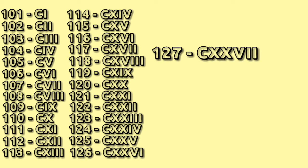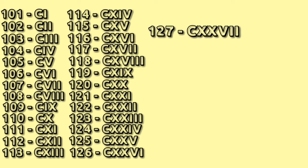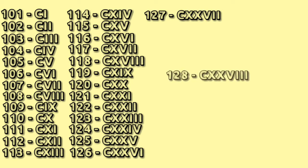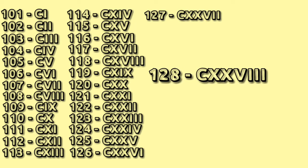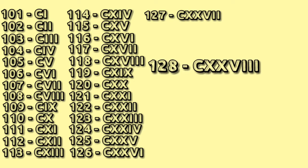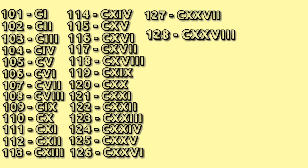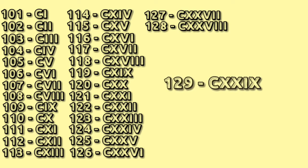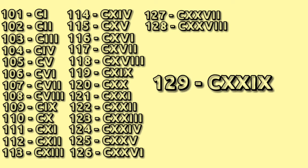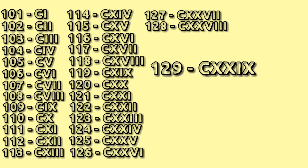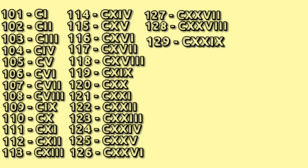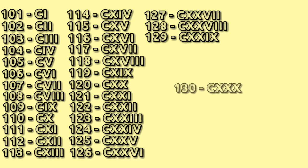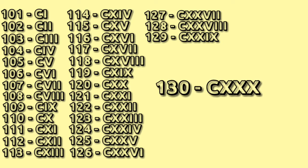127 C XXVII, 128 C XXVIII, 129 C XXIX, 130 C XXX.